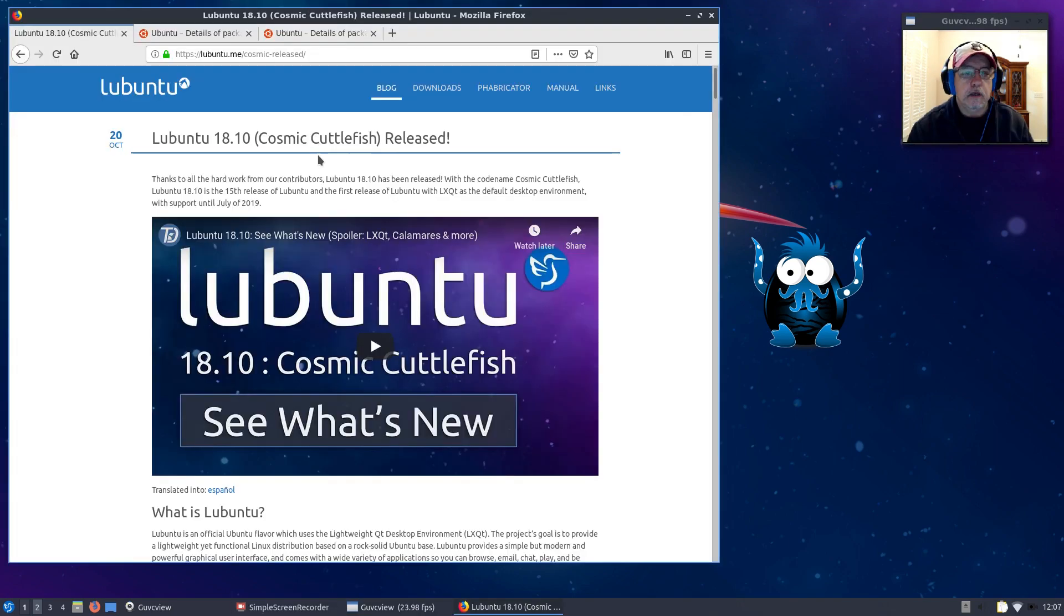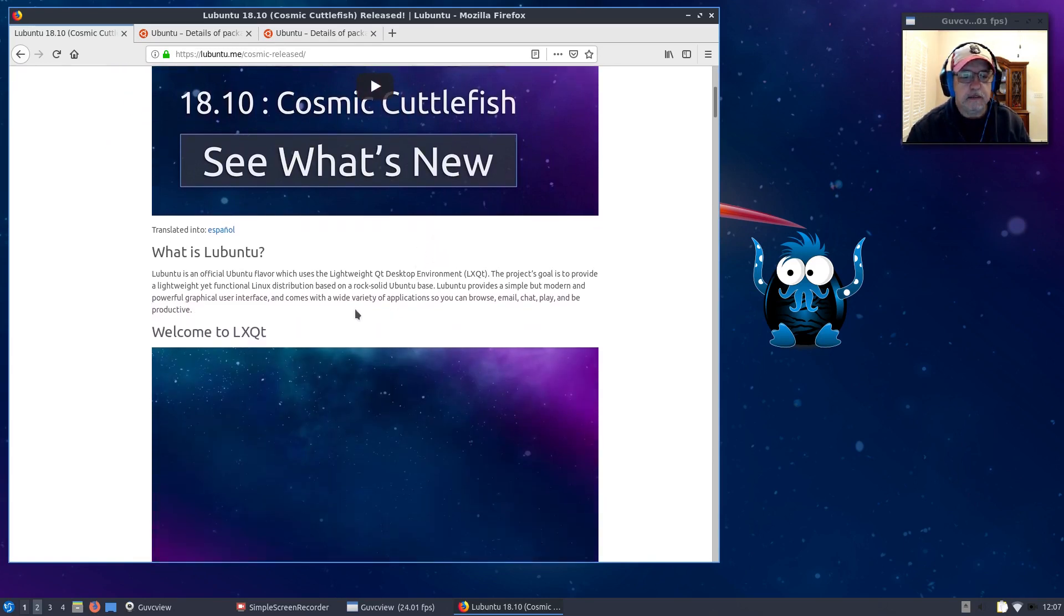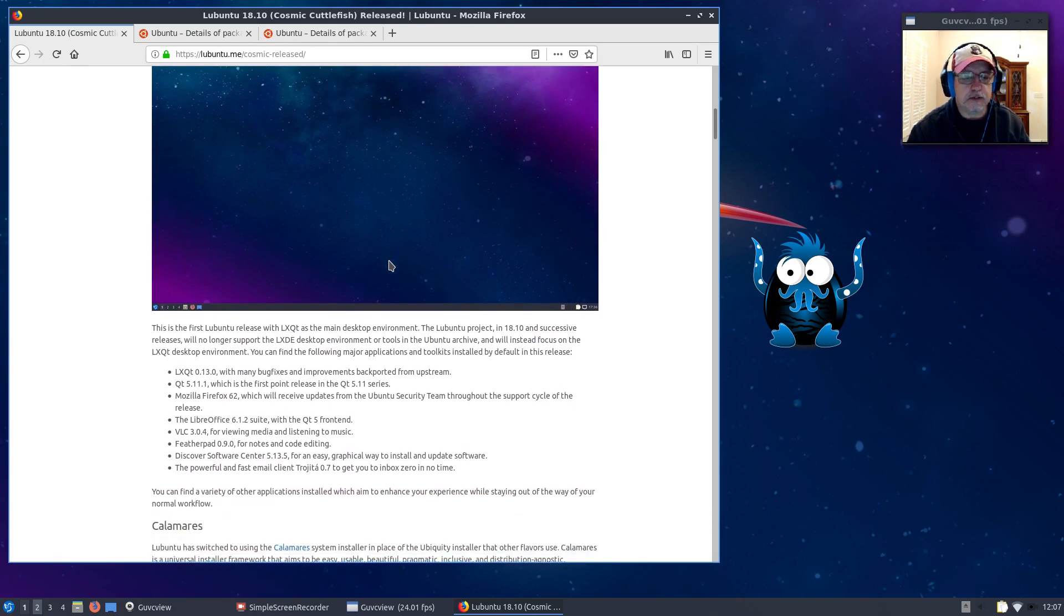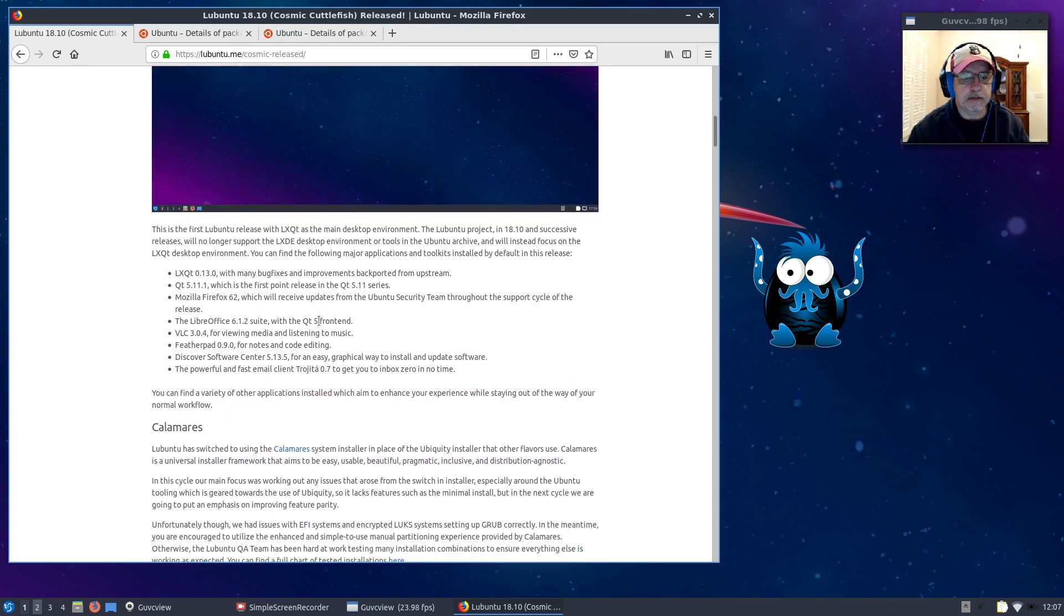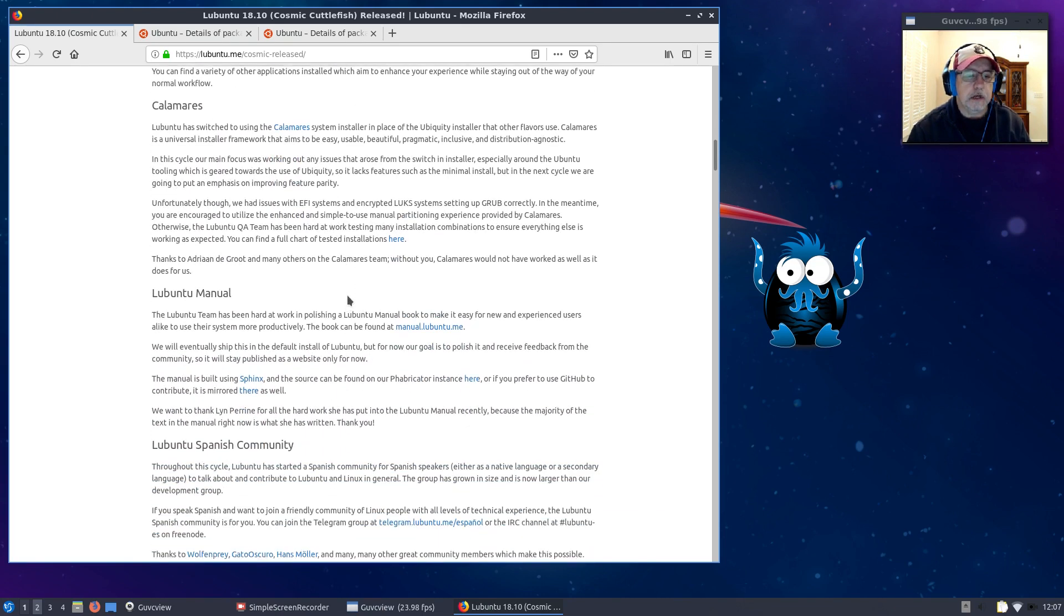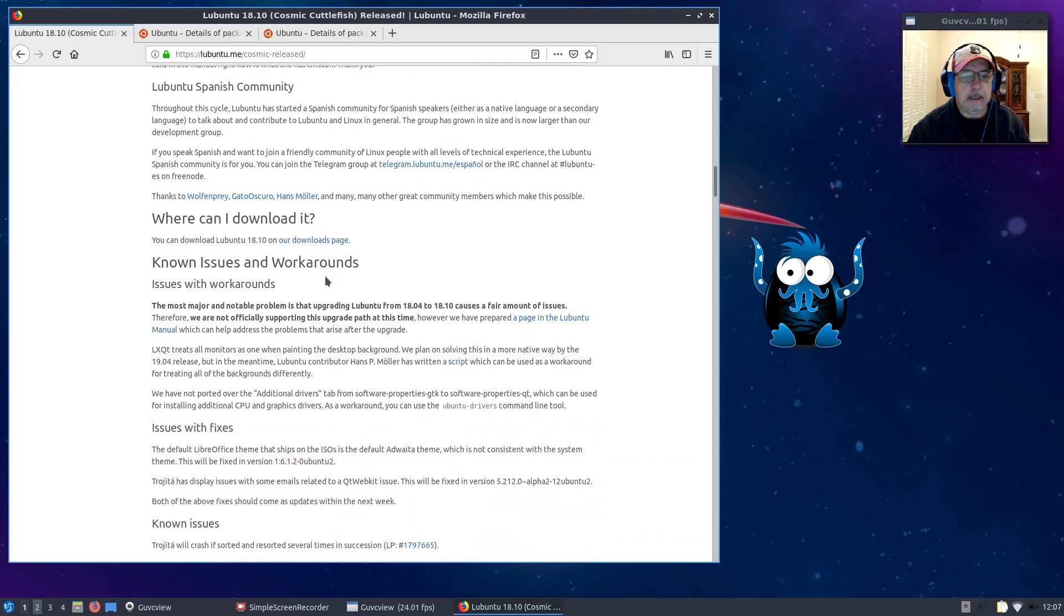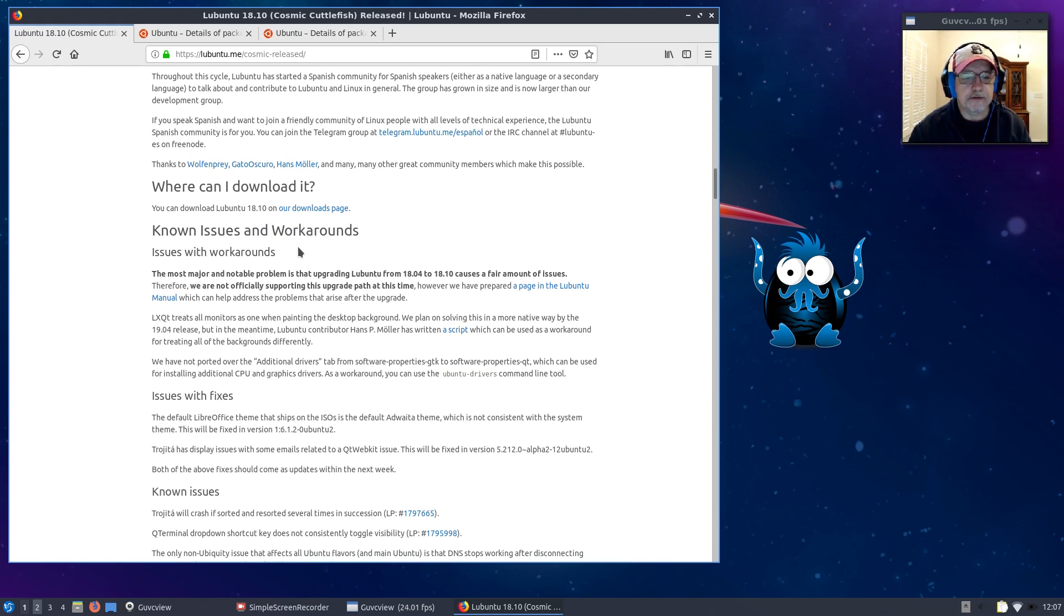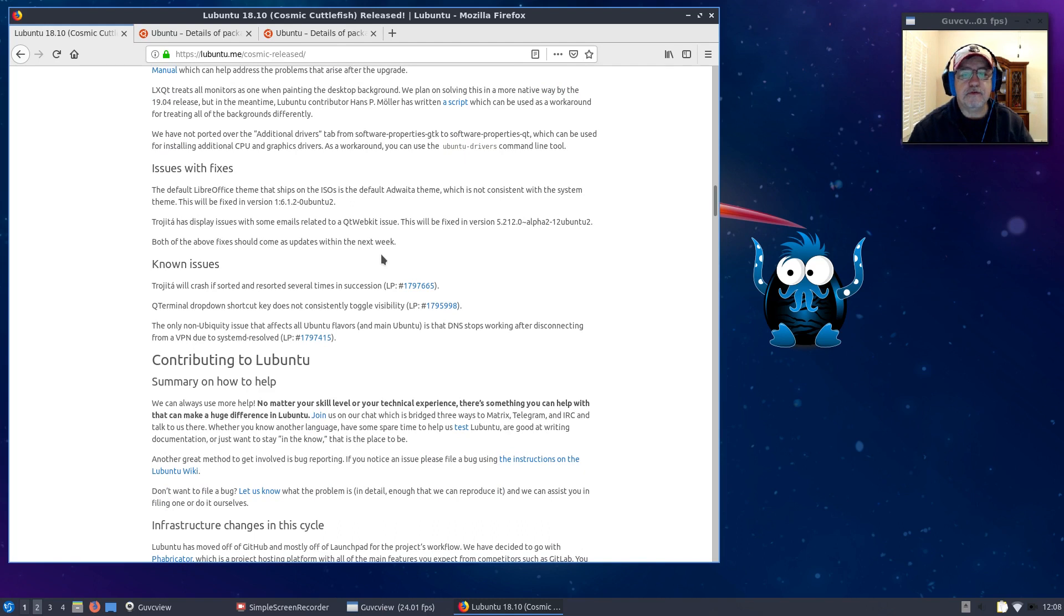The release announcement for Lubuntu 18.10 gives you a rundown welcoming you to LXQT, specifics about the release, the Calamares installer. There is a manual and known issues and workarounds. I'm not going to go through all of them, but the main ones I had to deal with were the drivers.